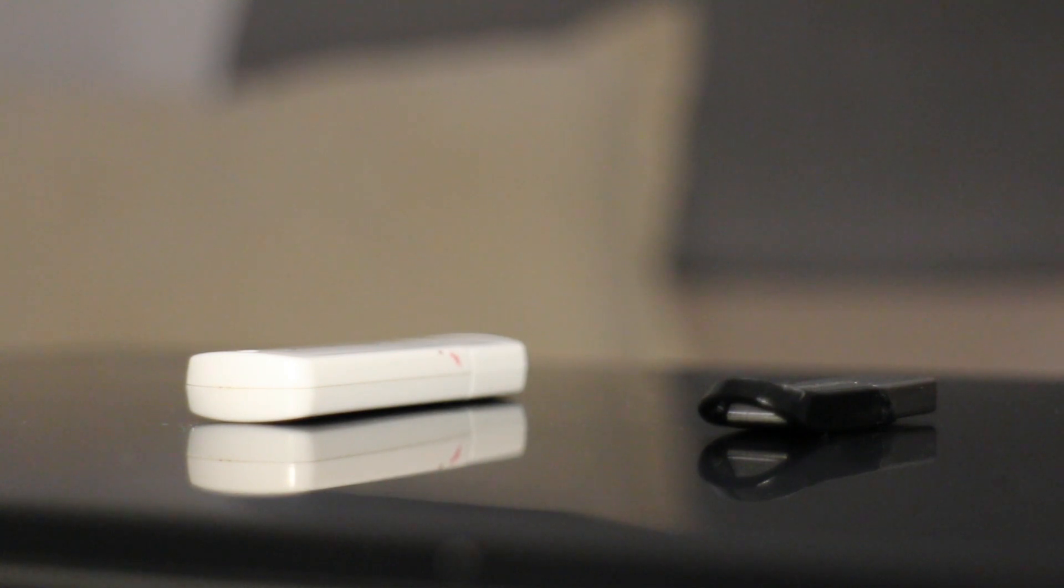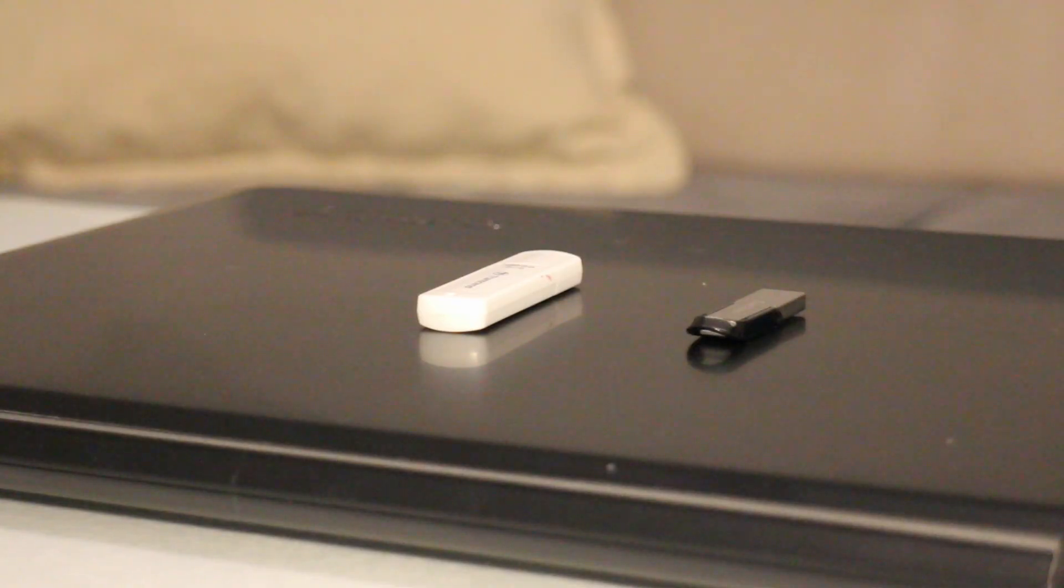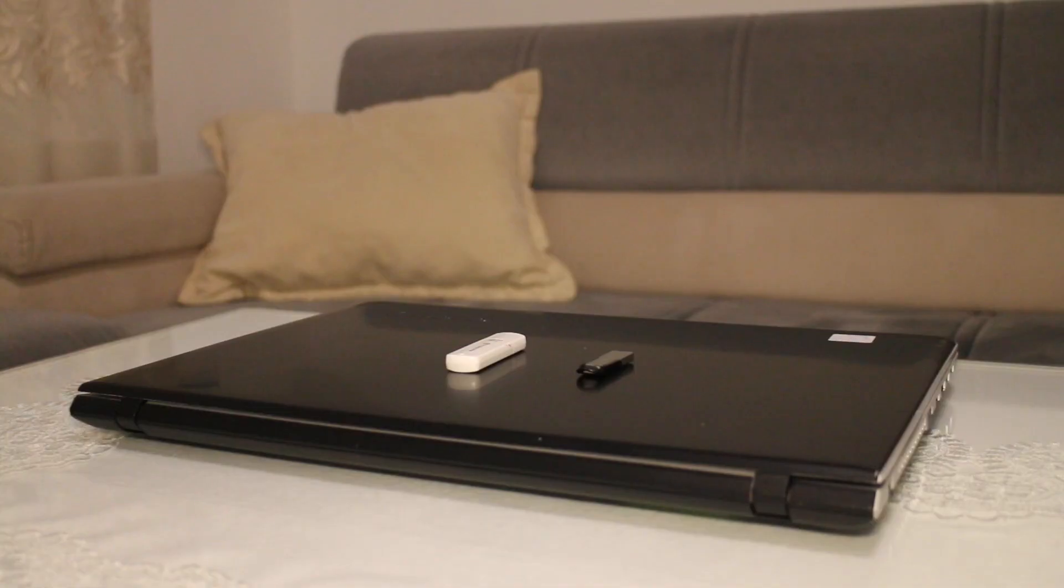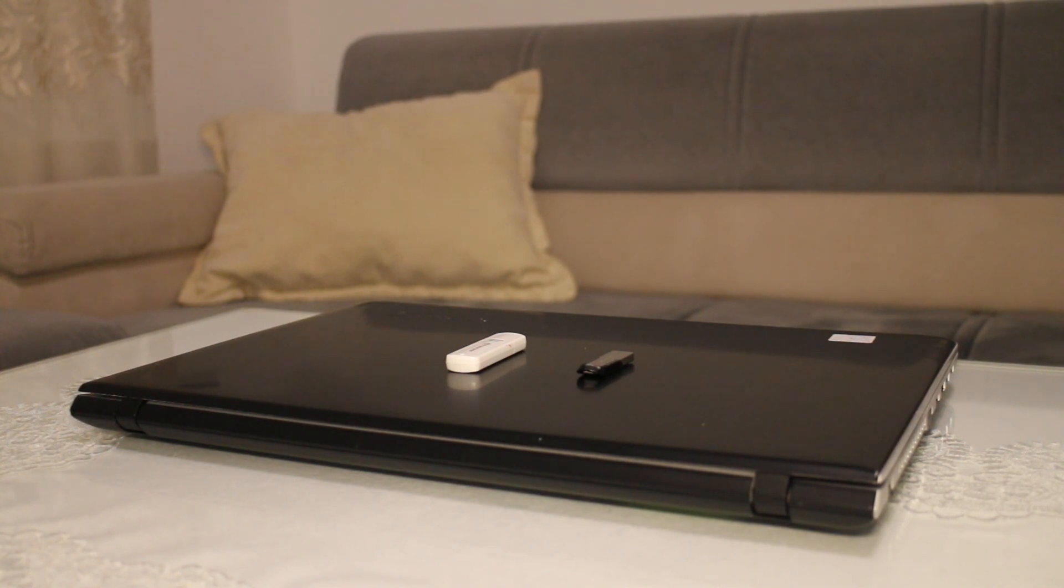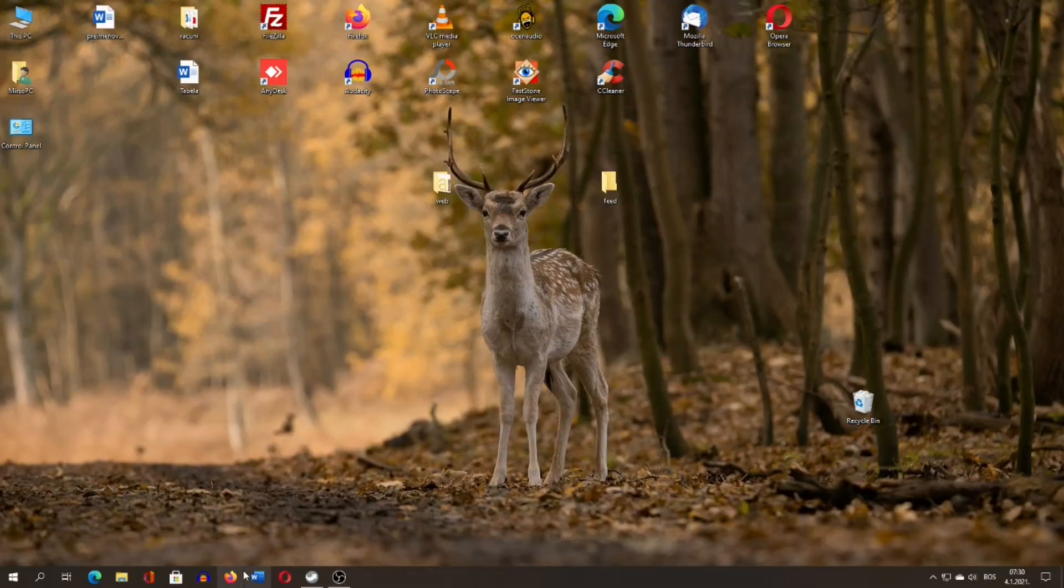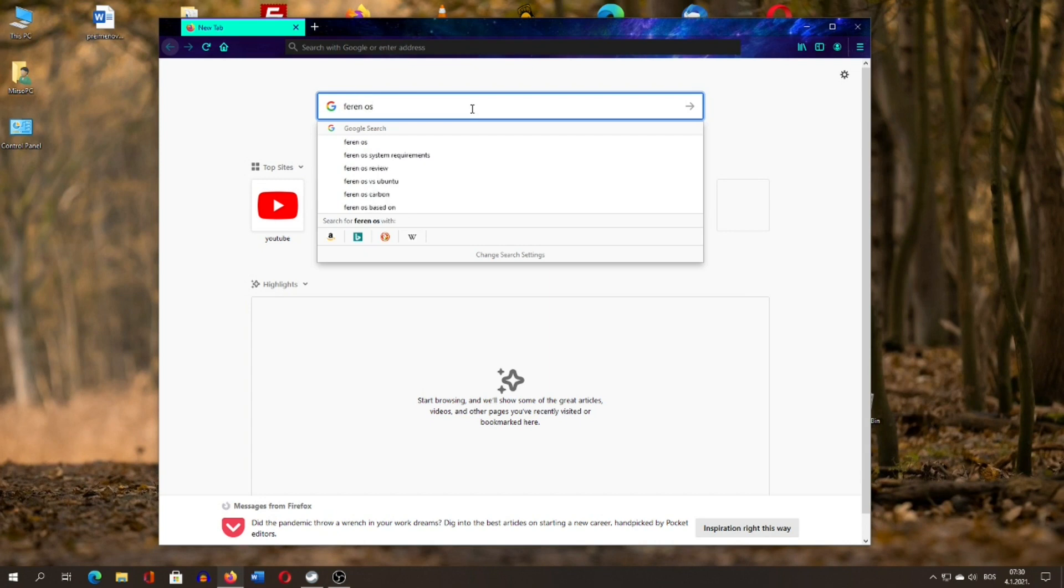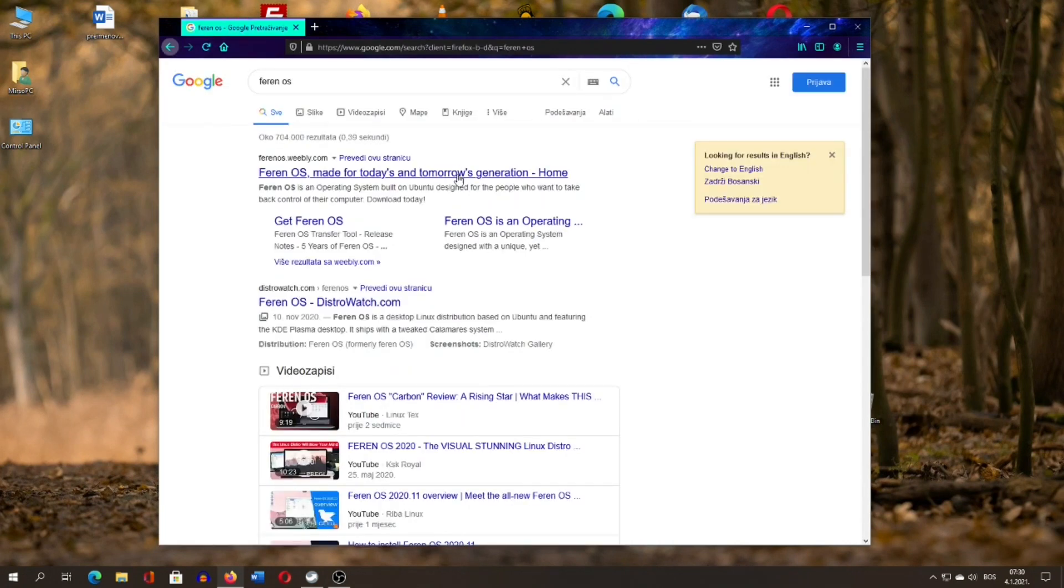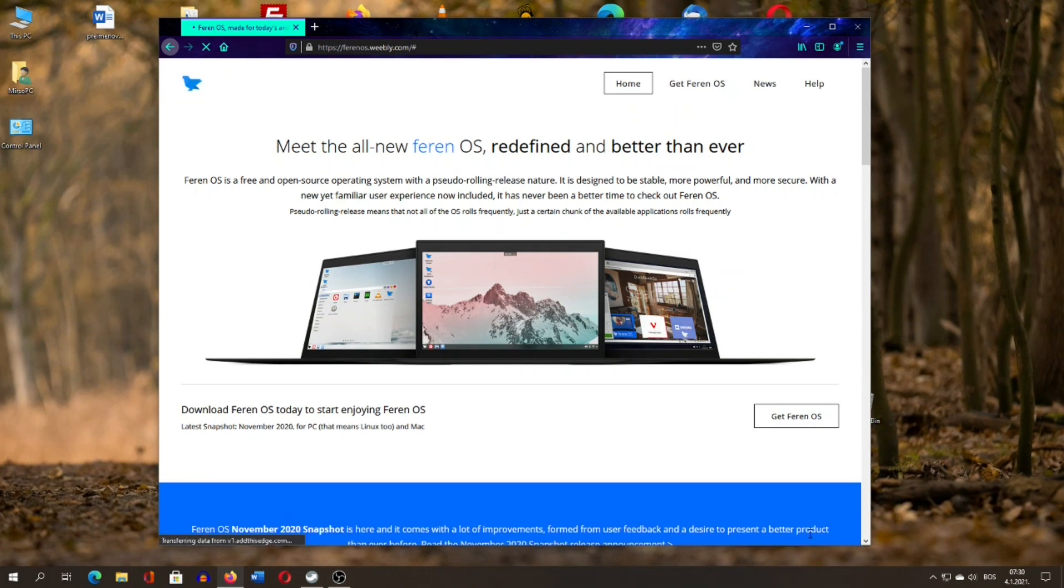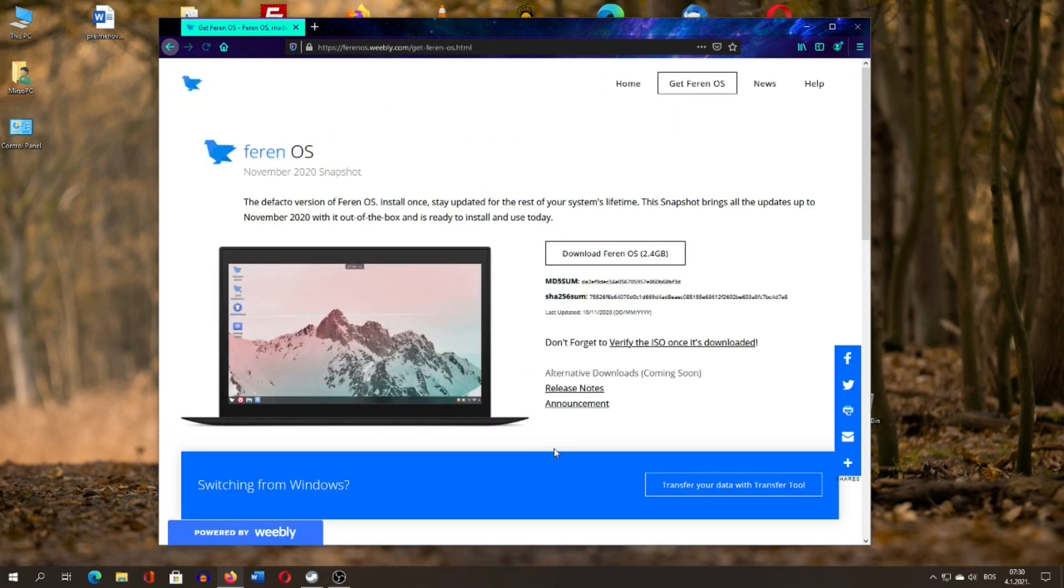Now, the first step is to get a Linux ISO, which is basically a Linux installation file. You've probably heard that there are literally hundreds of Linux distros available, but this procedure is more or less the same for all of them. For the video, when it comes to downloading an ISO and creating a live Linux USB environment, we will show you how to do it by taking Ferran OS as an example.